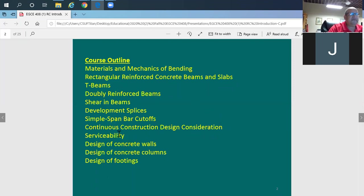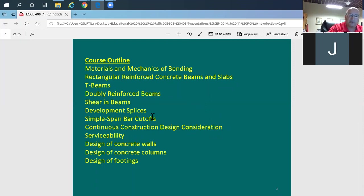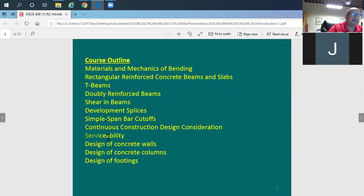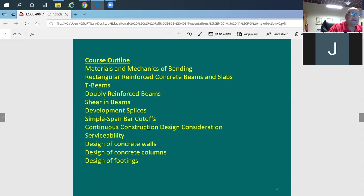We'll also cover serviceability — meaning the beam can support moment and shear, but when it comes to deflection you need to be careful. You cannot let the beam deflect too much; the beam can be strong enough to support loads but deflect excessively, which doesn't meet code requirements. Serviceability means checking things besides strength — strength covers bending moment, shear, and axial load, while serviceability covers deformation and vibration. You don't want the structure to vibrate a lot or deflect too much.